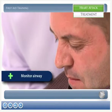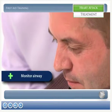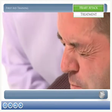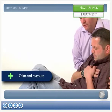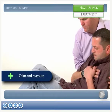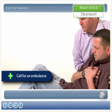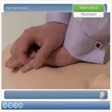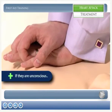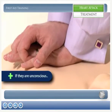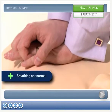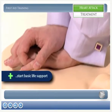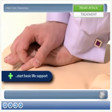Monitor the casualty's airway and breathing, and loosen any clothing. Calm and reassure the casualty and call 999 for an ambulance as soon as possible. If the casualty becomes unresponsive and unconscious and is not breathing normally, carry out basic life support procedures.